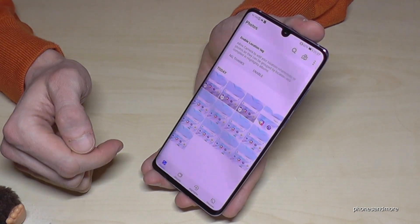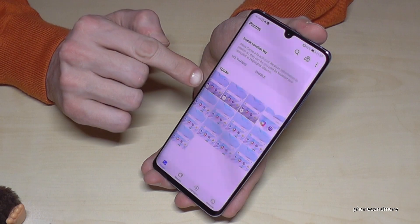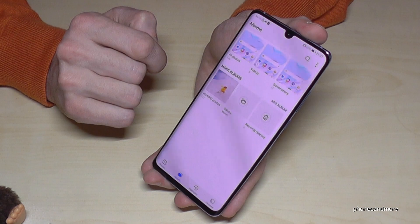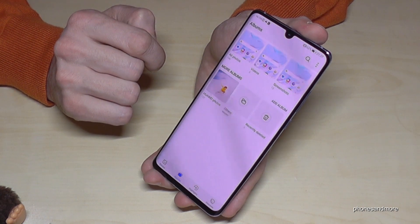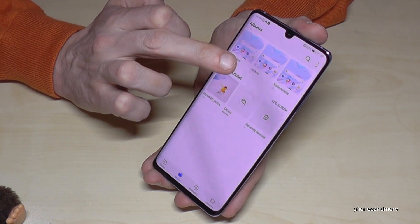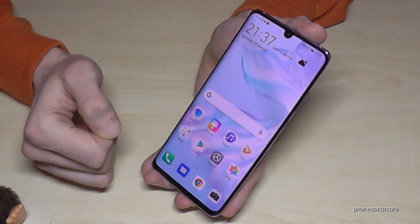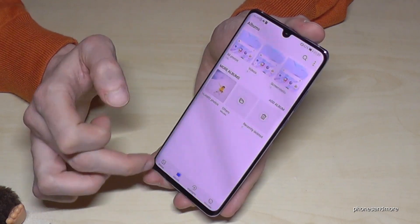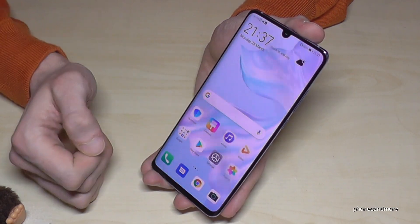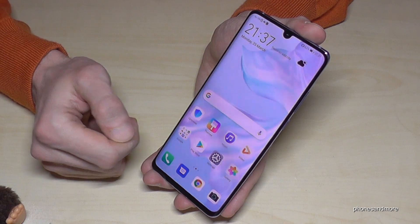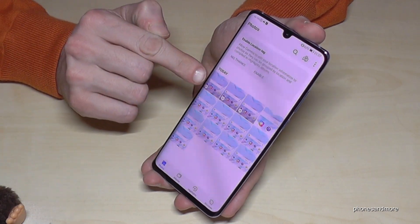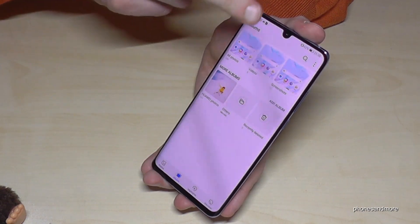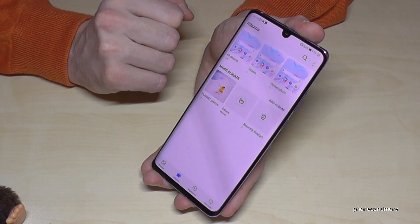As for where to find the screencast after recording — of course, in the gallery. Here we have our videos from the screen recordings, and in the albums section it has its own category. Here we have our videos, and at the albums it is in the video folder.